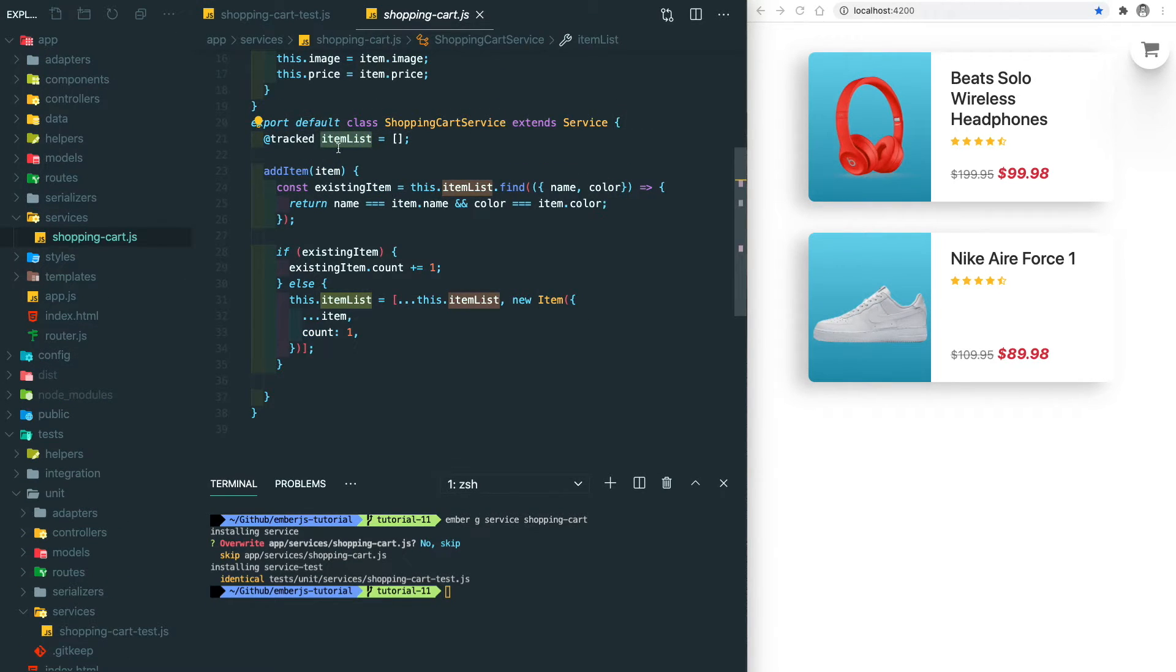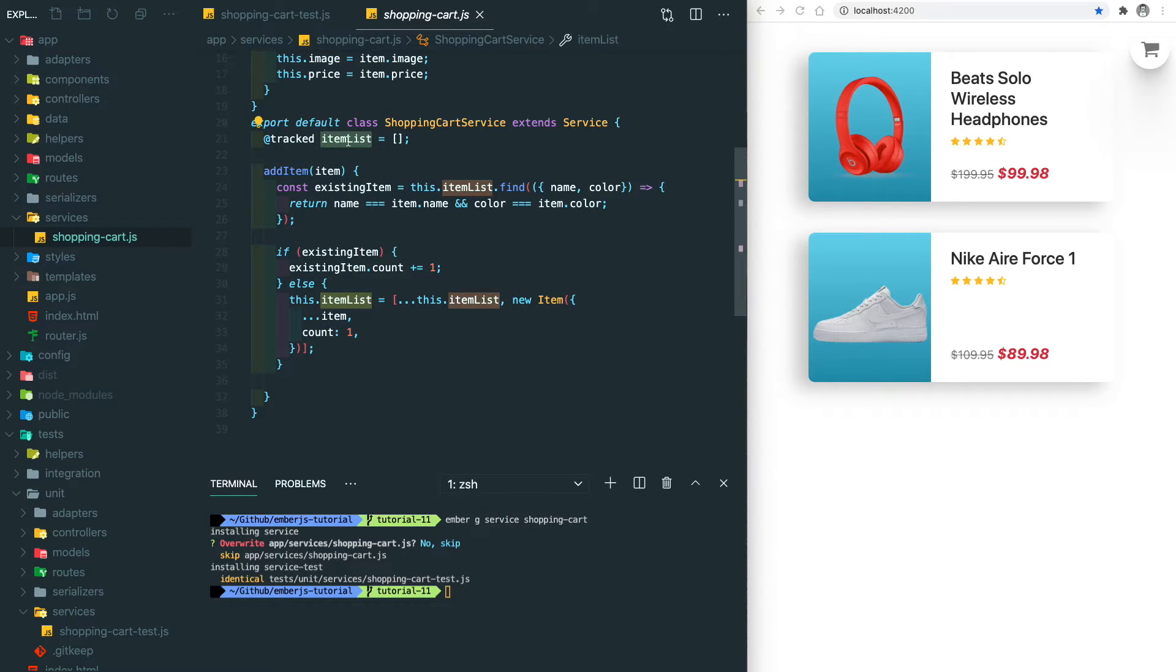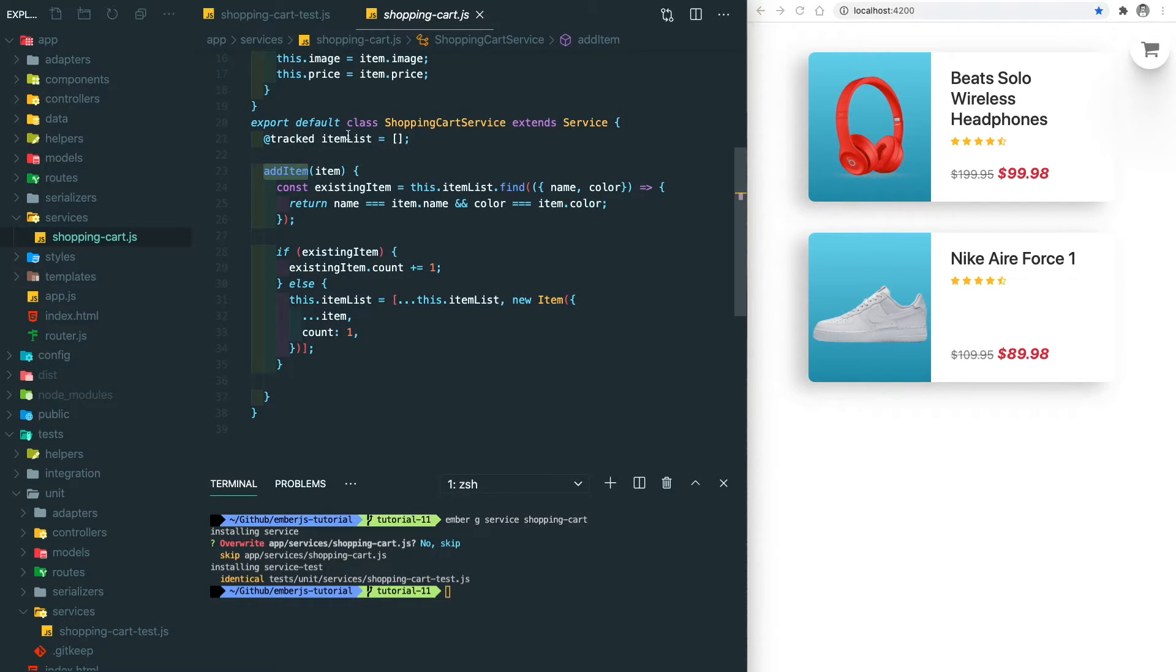So here we have an item list and add item method. What are we trying to test here is to assert that the initial state of the item list is empty, and after we add a valid item using the add item method, the item list will have the new item.